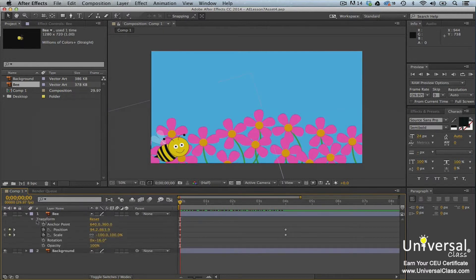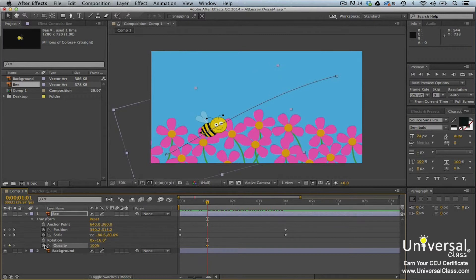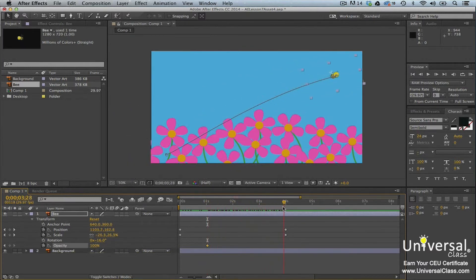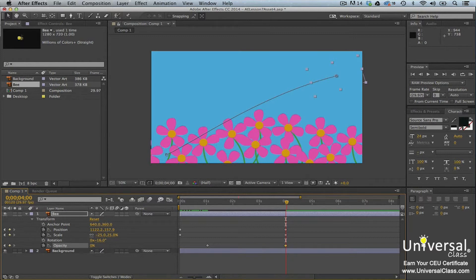To do this, move the playhead to the position in the time ruler where you want the animation to begin. Click the stopwatch next to Opacity. Now move the playhead to the location on the time ruler where you want the animation to end. Change the value of the opacity property again. We're changing ours to zero.